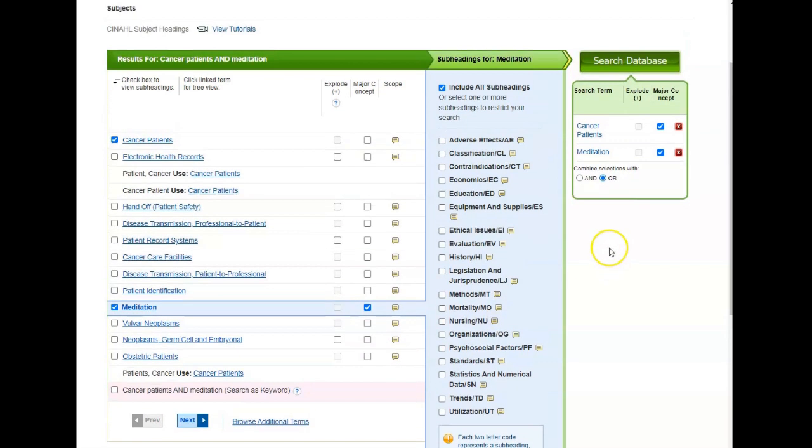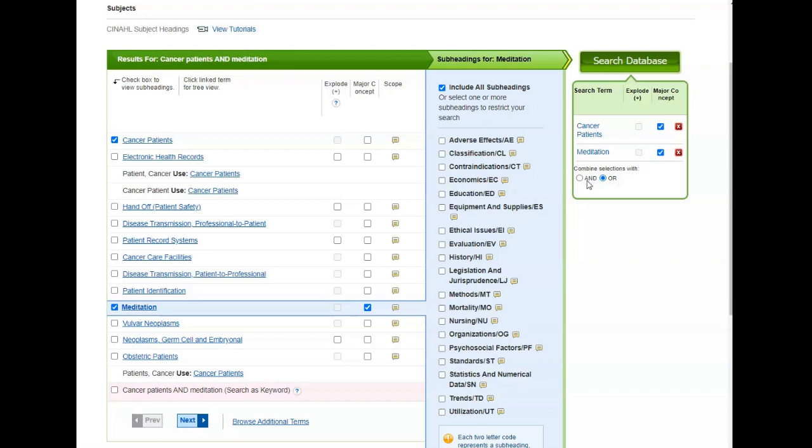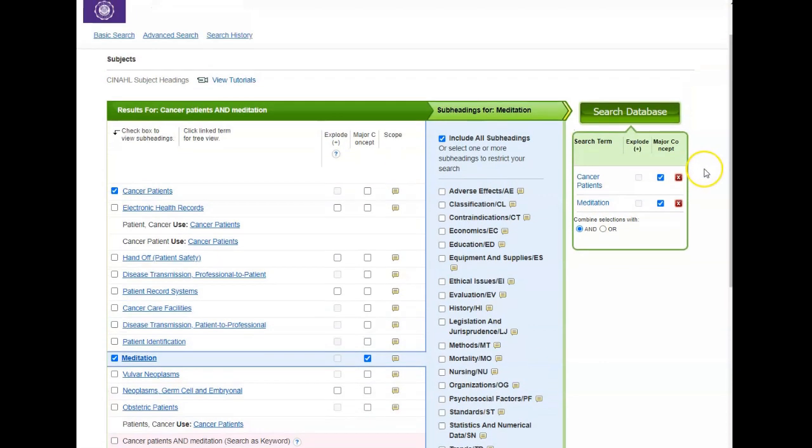The last thing you want to do before you search the database is make sure that you're selecting the right boolean operator. In this case, I want both cancer patients and meditation to appear in the search results, so I want to combine my words with AND. If I wanted either of those, I could leave it on the default OR. When you're ready, you're going to hit search database.